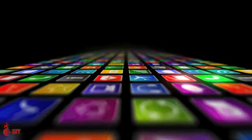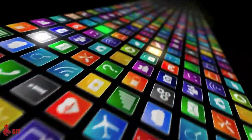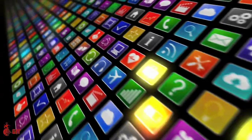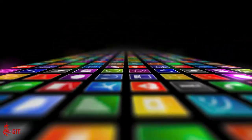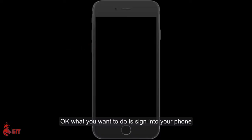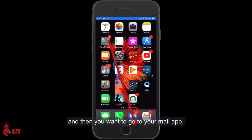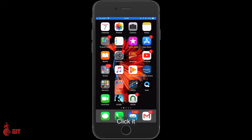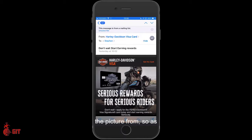What you want to do is sign into your phone and then go to your mail app. Mine's down on the dock at the bottom — click it and up comes an email. I'm already inside the email that I want to grab the picture from.